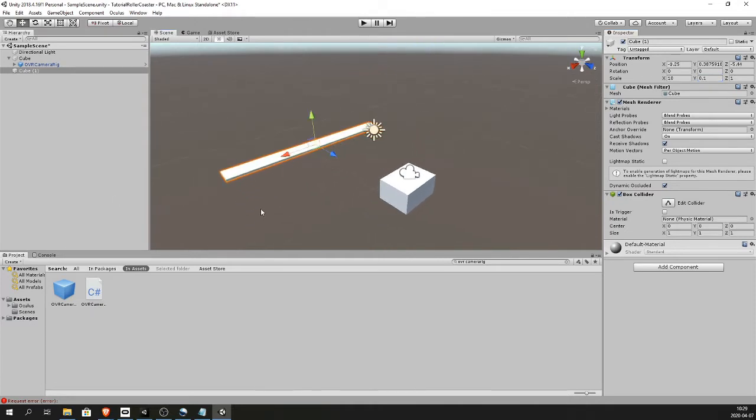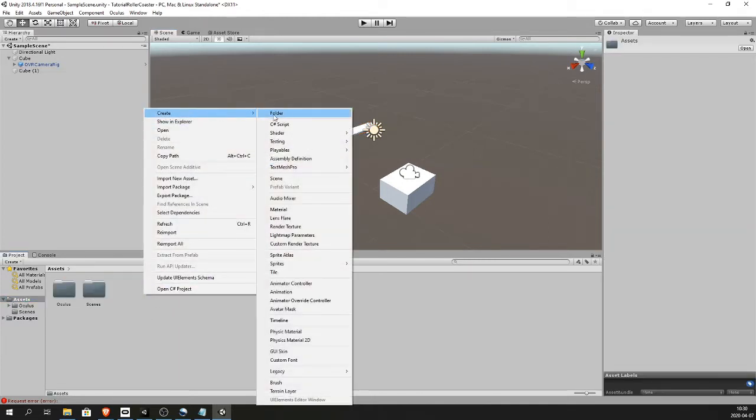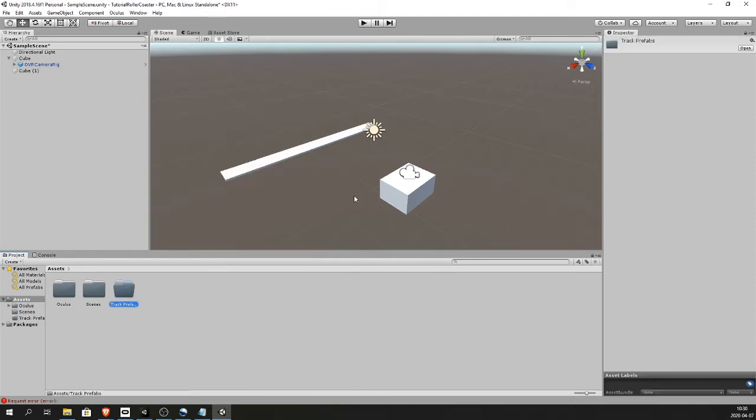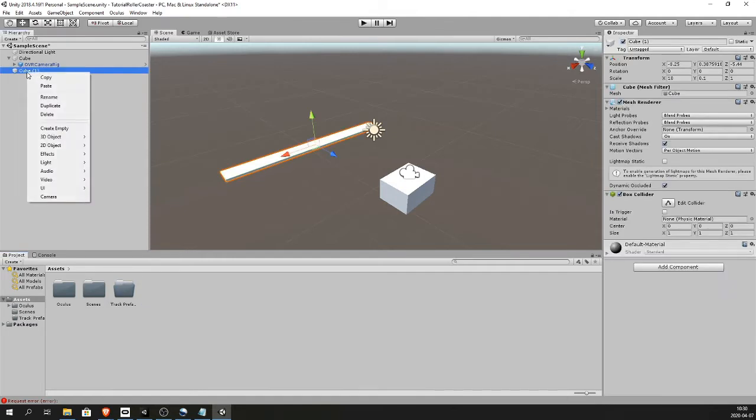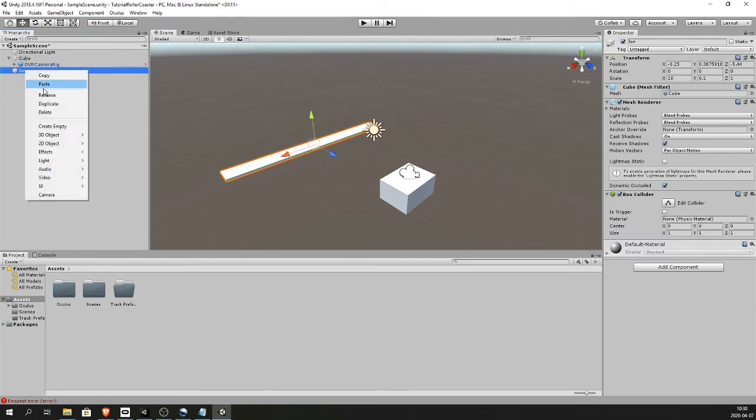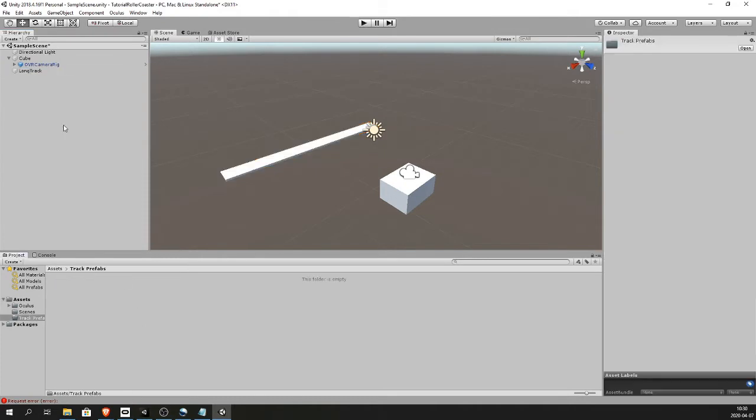This is one piece of the track. Now in your assets folder, create a new folder. Call it track prefabs. And drag, name this first, like long. Long track. And drag it into your tracks prefab folder.